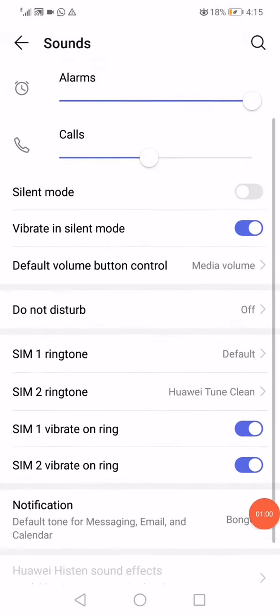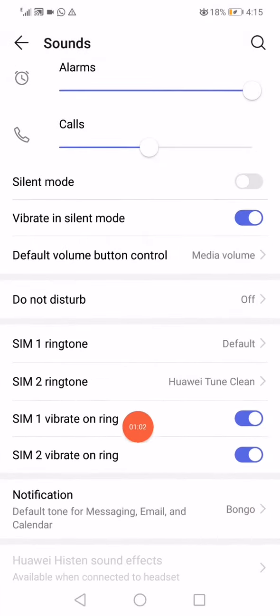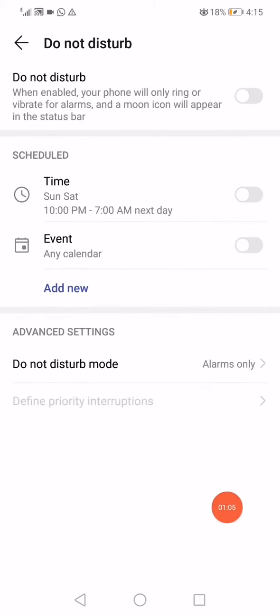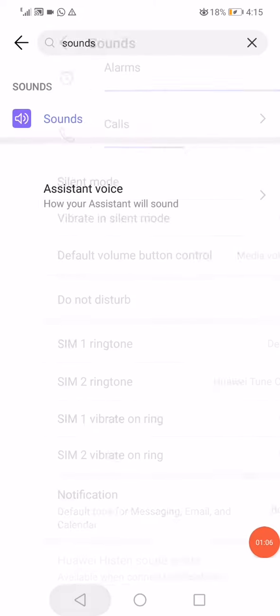Cancel. Now click on Do Not Disturb and make sure to disable it from here, then go back to Settings.